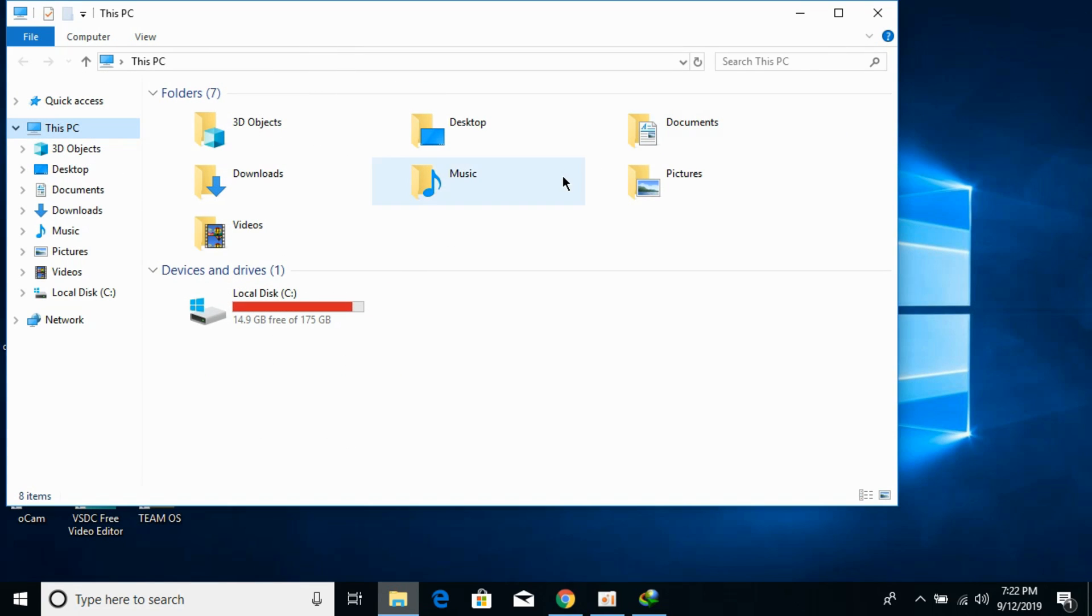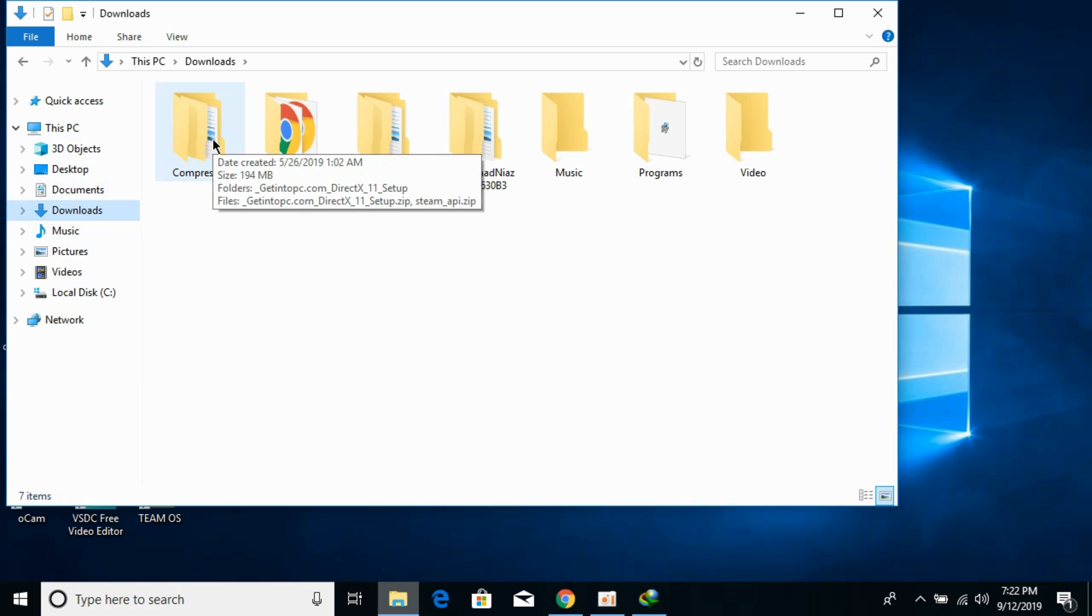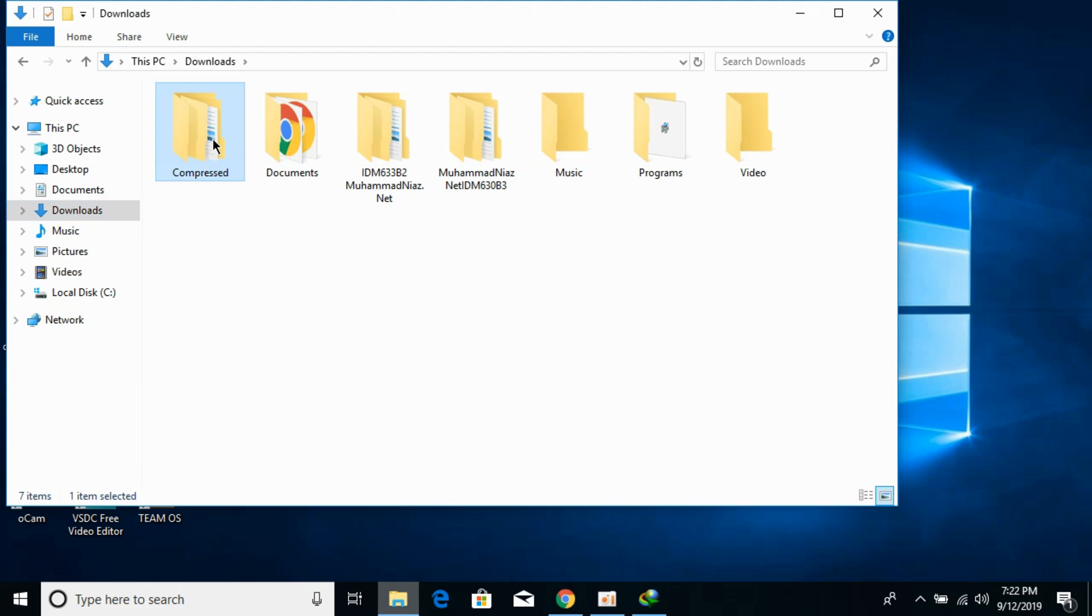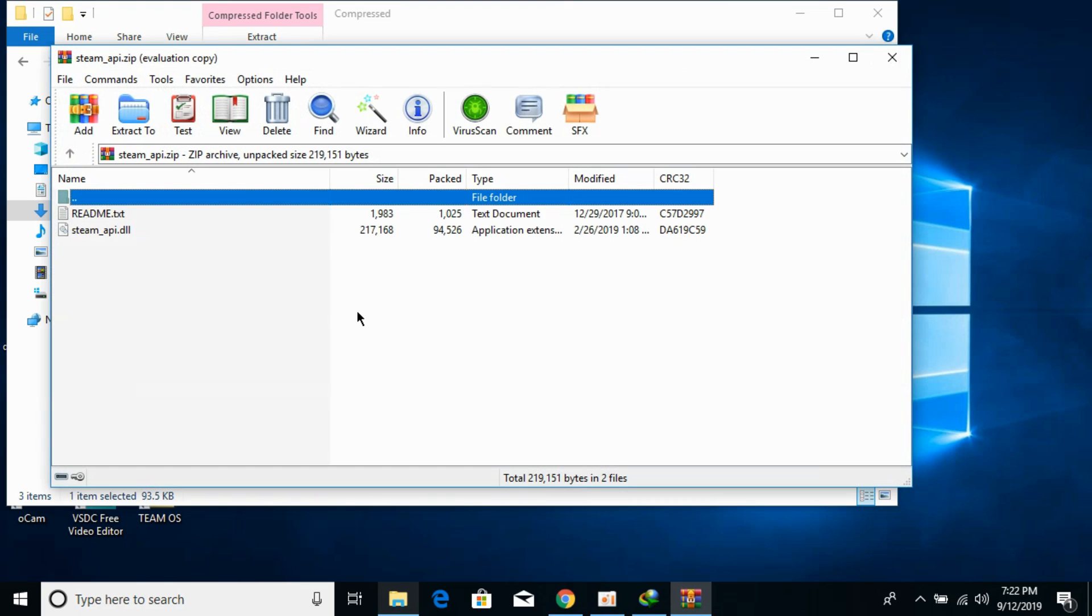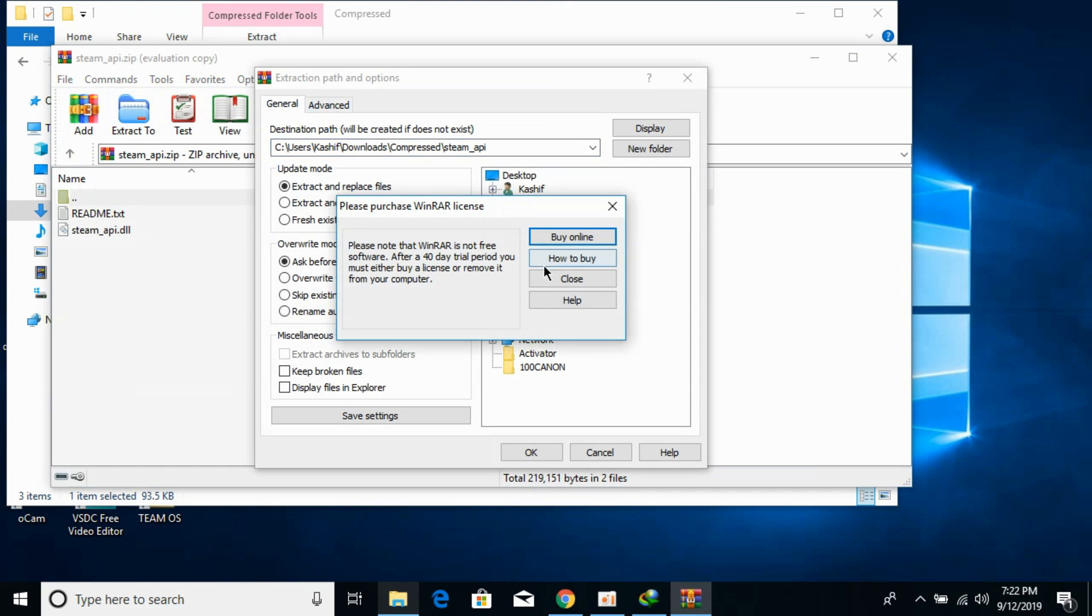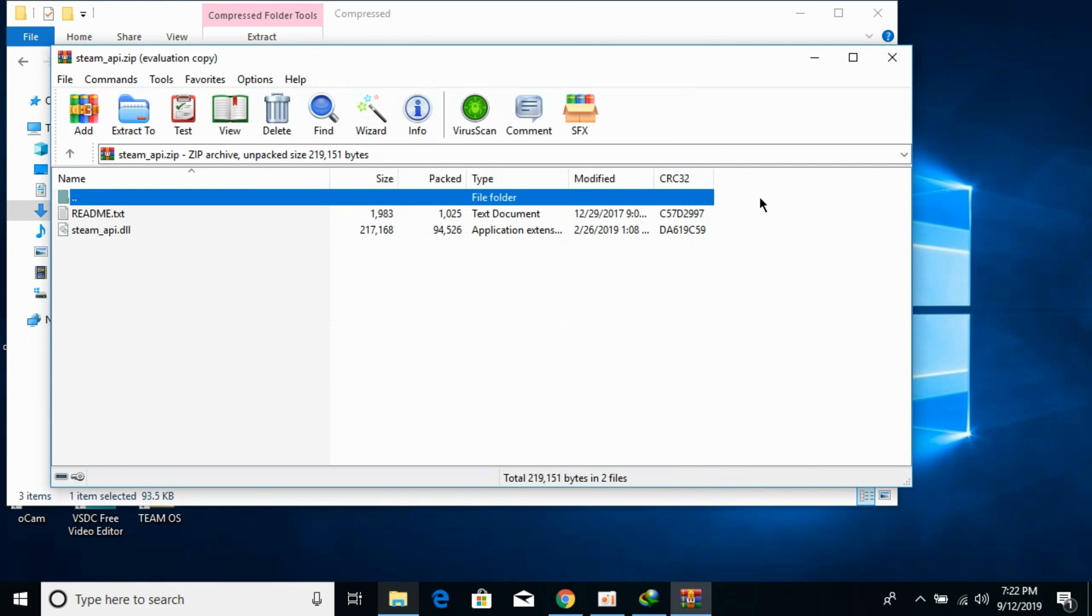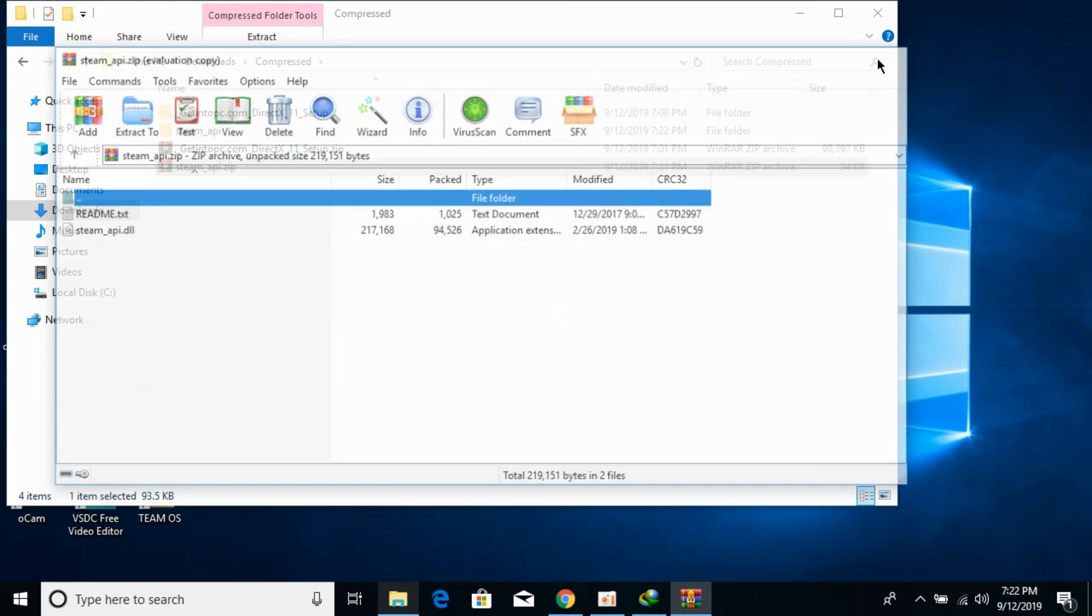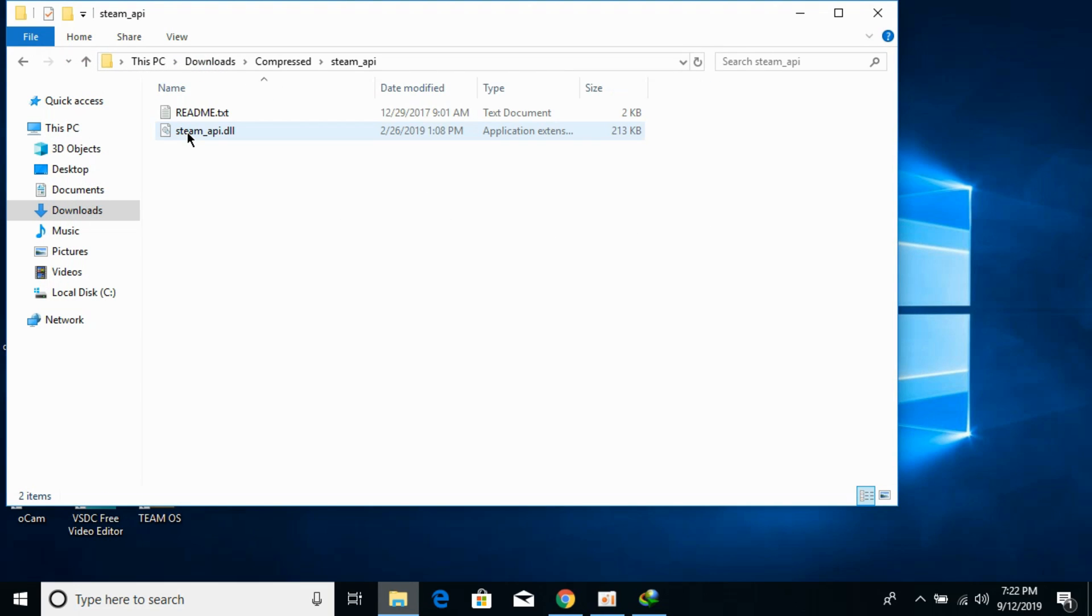Now go to your downloads. We will solve the problem for 32-bit as well as 64-bit operating systems. In the downloads you can see we have this Steam API zip. Extract it, click on OK. Now what you need to do is open it and copy this DLL file.